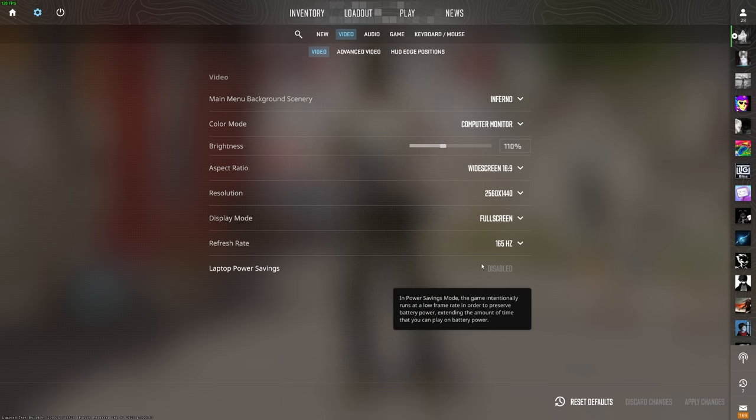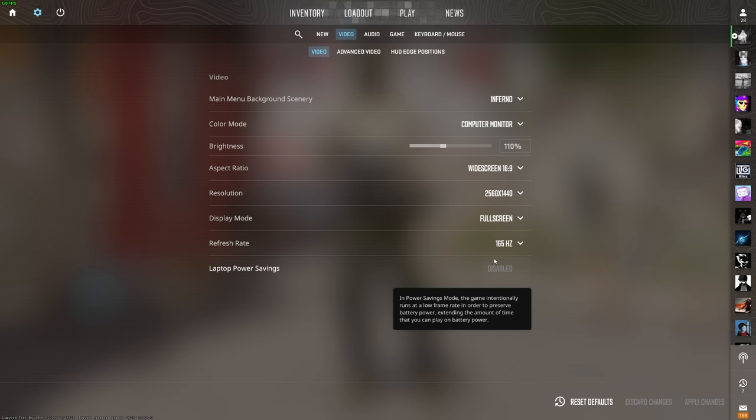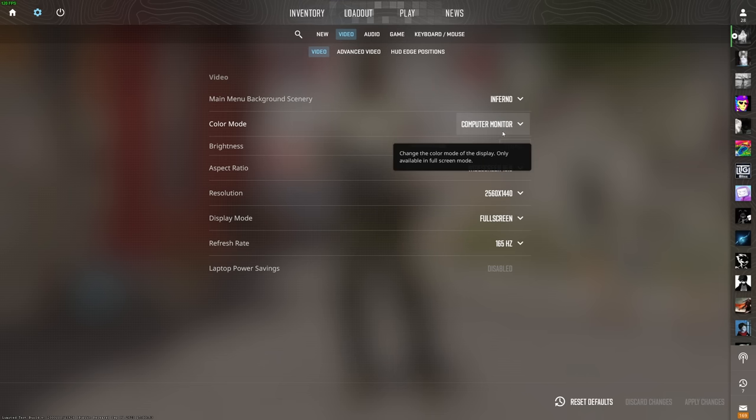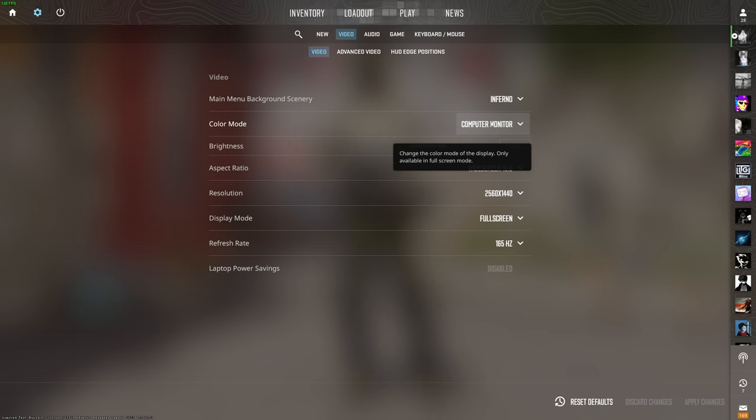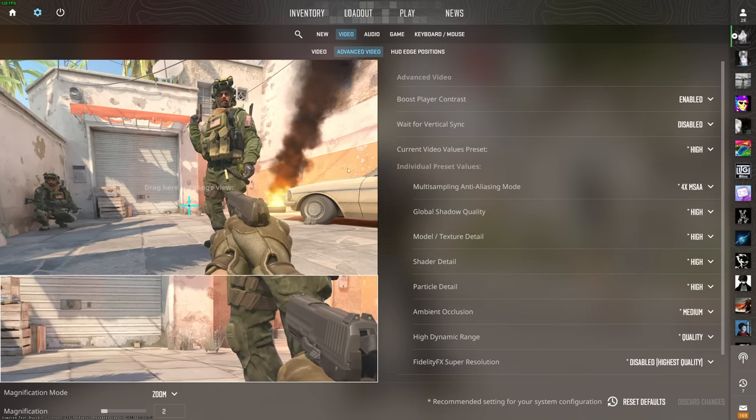If you're on a laptop, you may see laptop power savings. You can enable or disable it here. Obviously, disabling this will use much more power, but you'll get much better performance in-game. As for color mode, you can choose between computer monitor and television. You should get much better color reproduction and accuracy on computer monitor. Now, we'll head across to the advanced video tab.